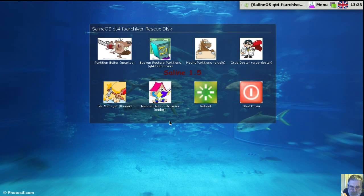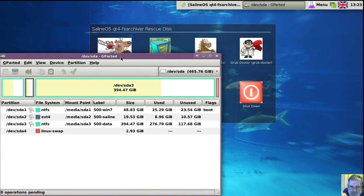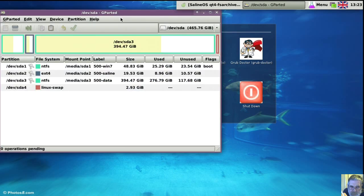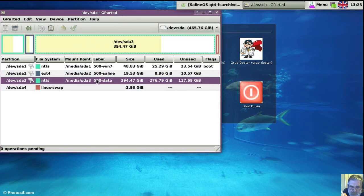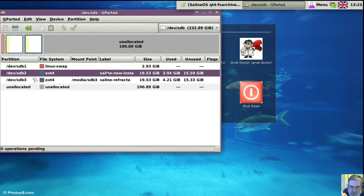I normally start by going in the partition editor to see what I'm backing up and where to. 500 data is where I'm going to back up to, so that's SDA3. And the partition I'm going to back up is the second one, SDB2.